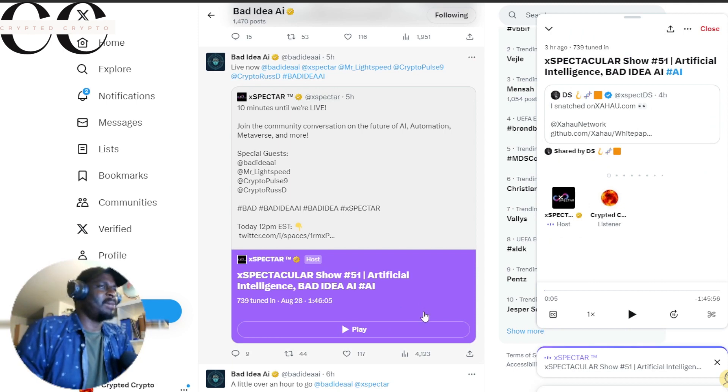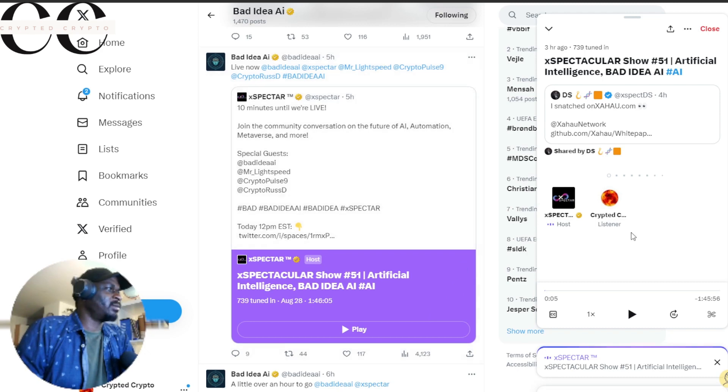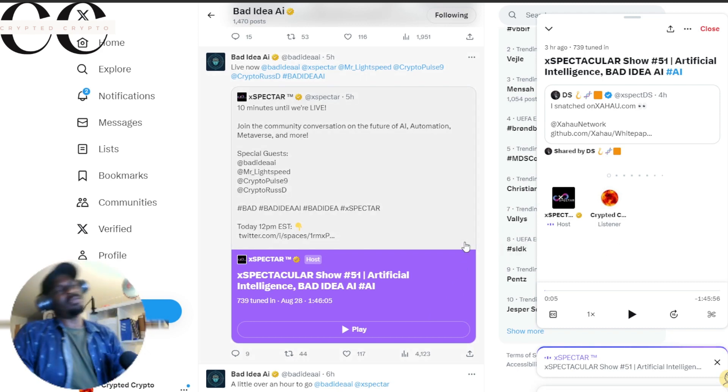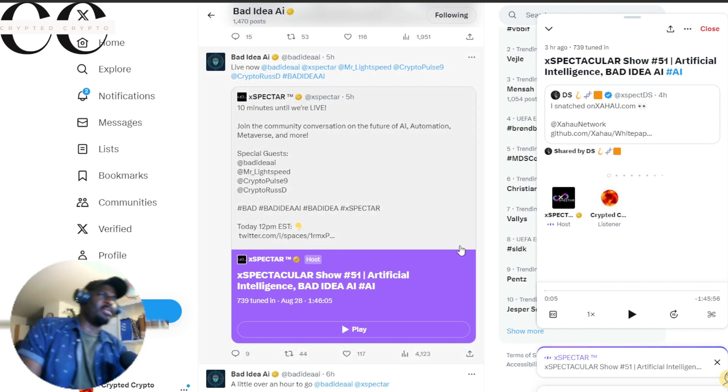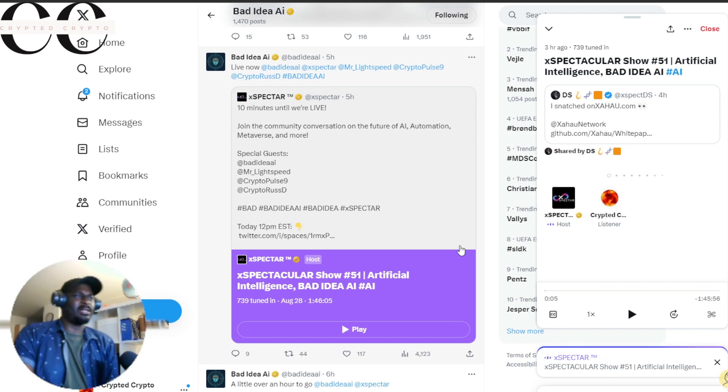That AMA session will reveal a lot of things and help you to make some very good investment decisions. So that was the latest update for Bad Idea AI, things that are going on.